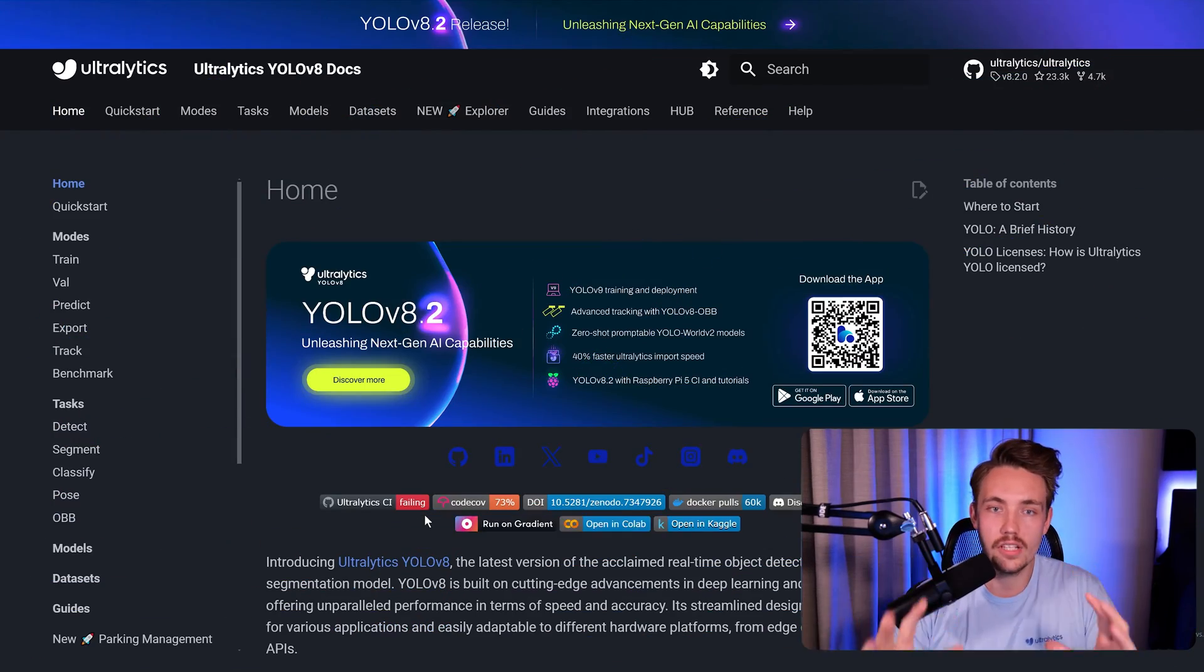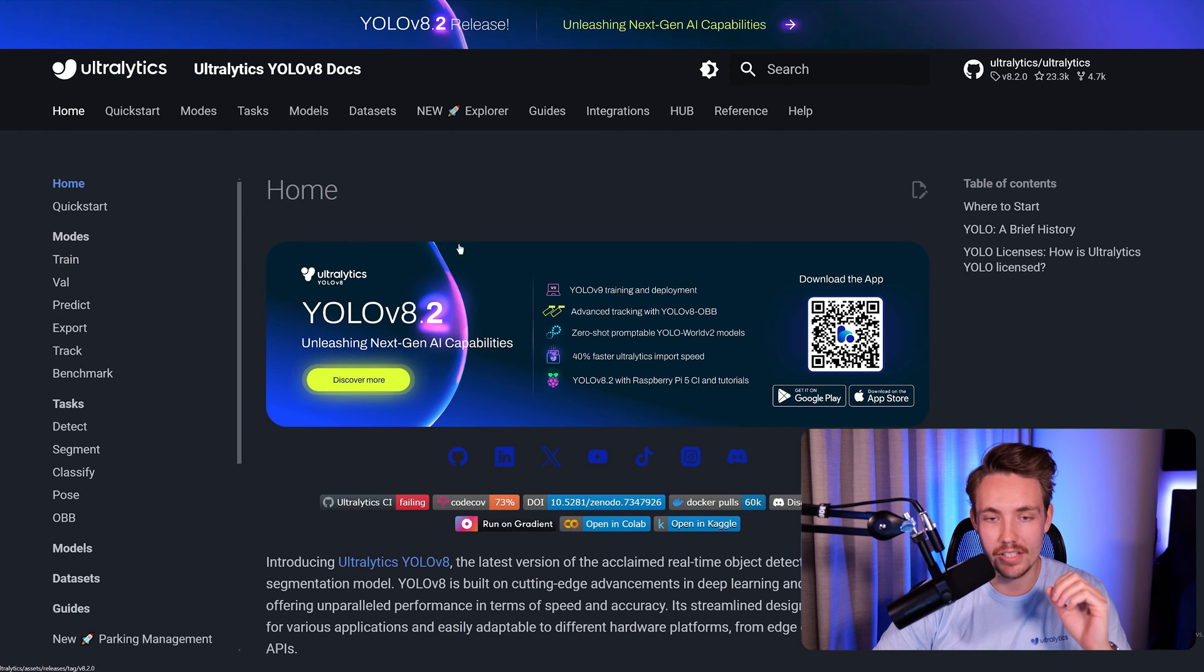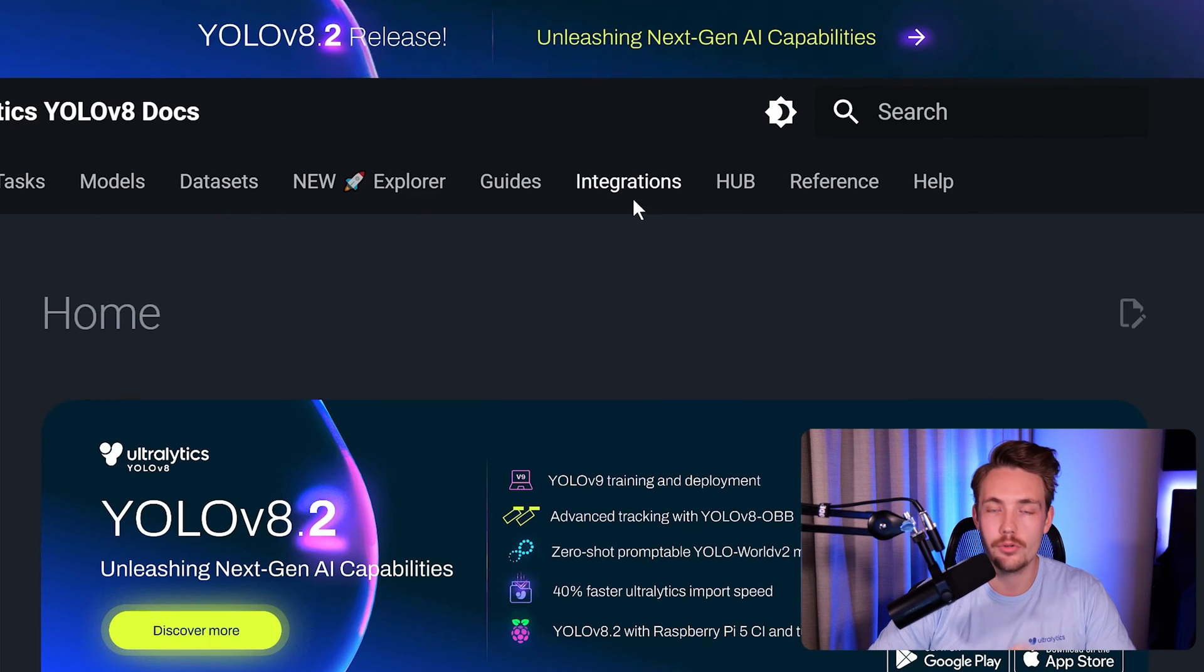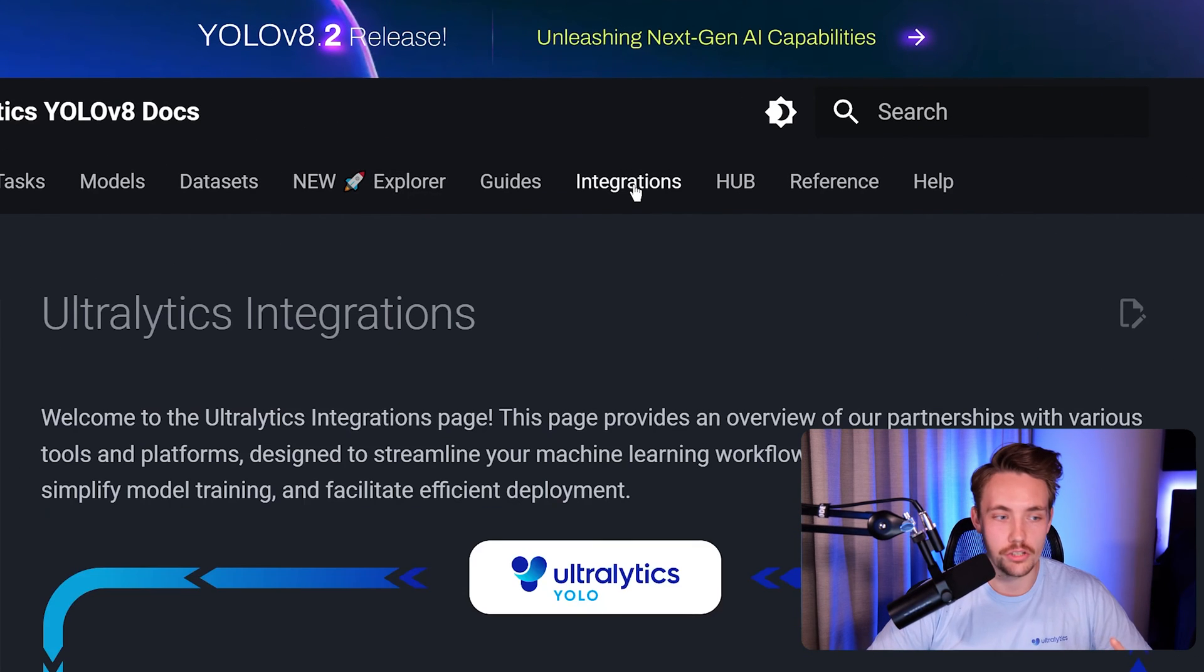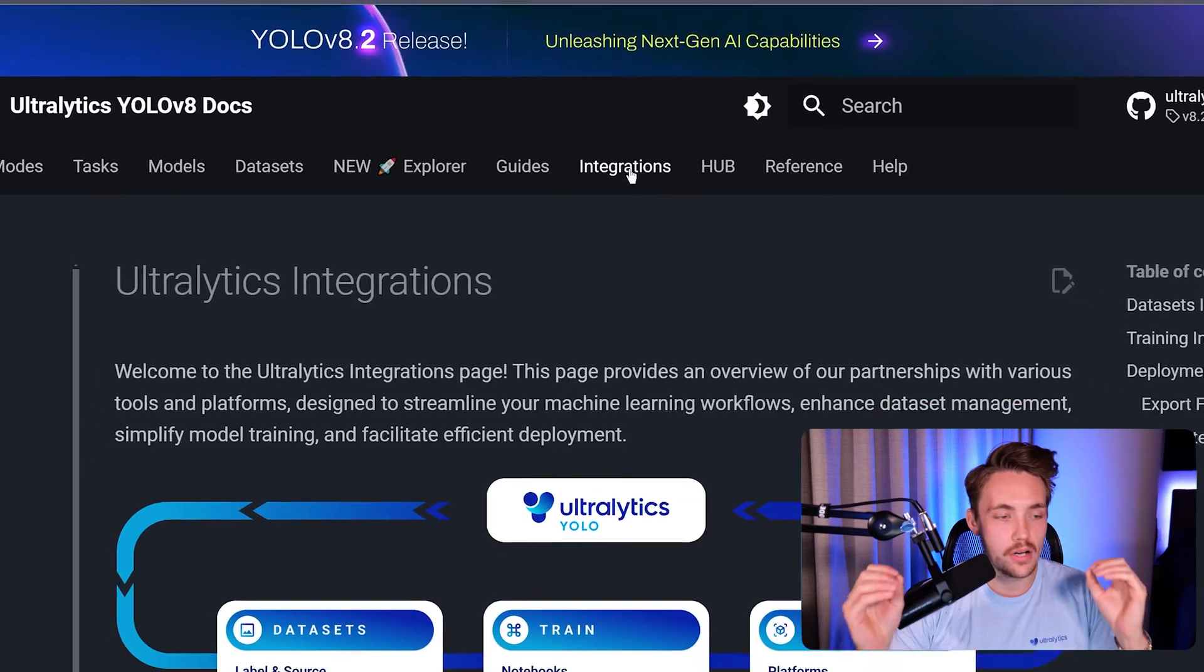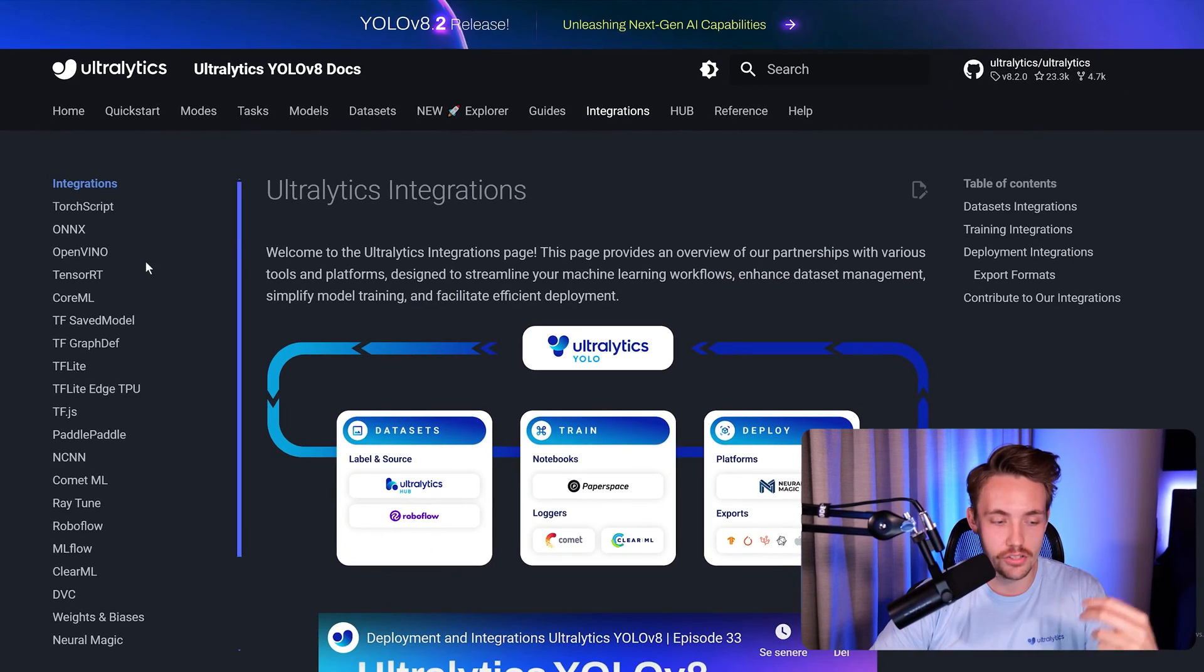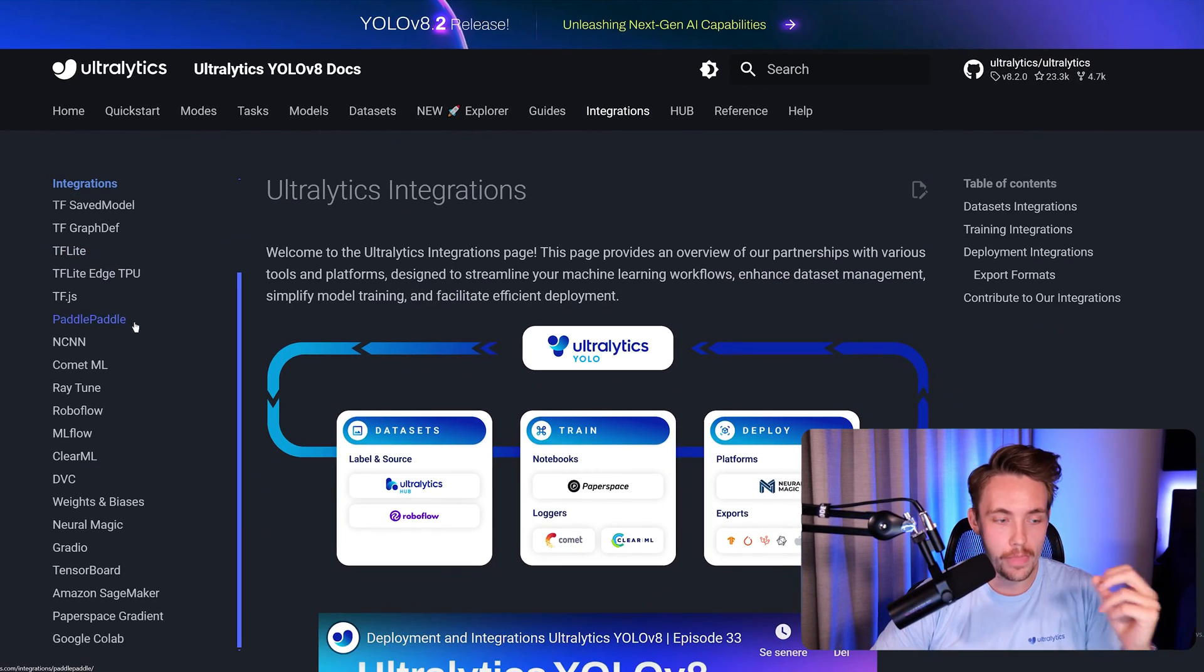So let's just jump straight into Ultralytics documentation. If you go inside the integrations tab, you will be able to see all the integrations that we have. We already have videos about a lot of the things in here, so you can basically just go through them.